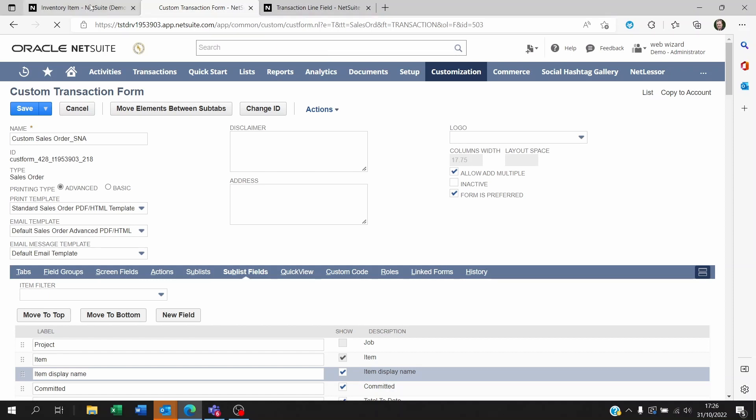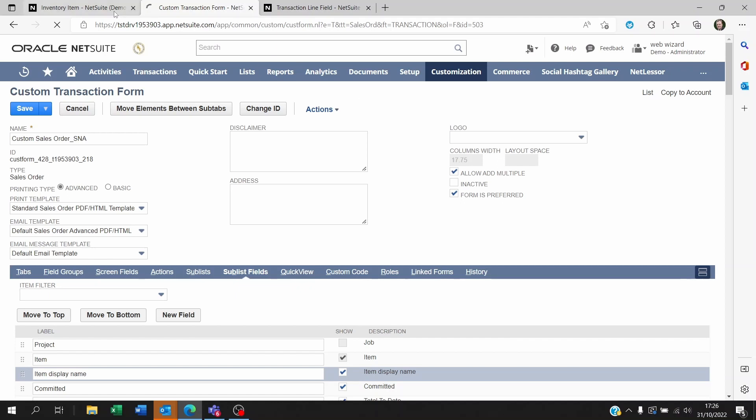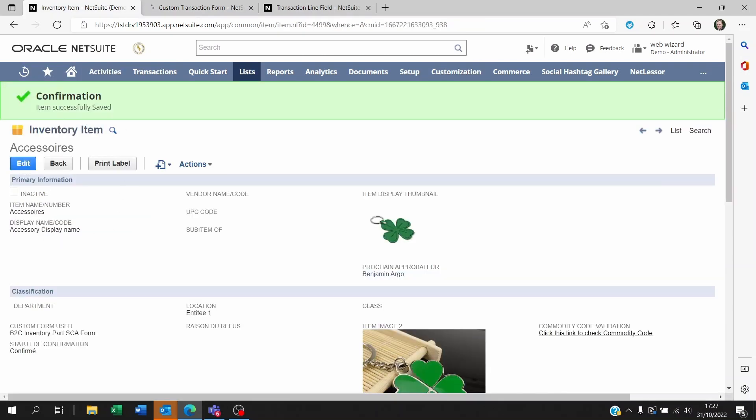Once you save this you're going to be good, meaning that once you go back to your sales order provided that you're using the sales order with the right form, then you will be able to see the field. As I just showed you at the beginning of the video, once you enter the item it's going to show you the item's display name. Now if there's nothing in the display name of course it's not going to show anything.